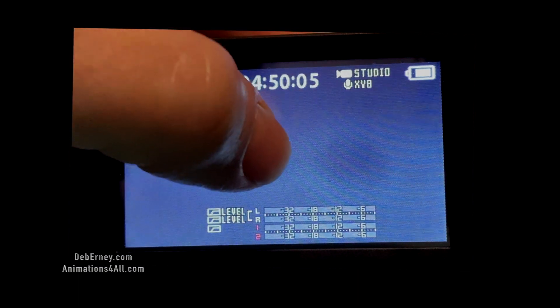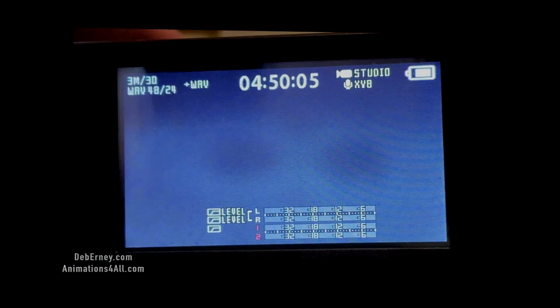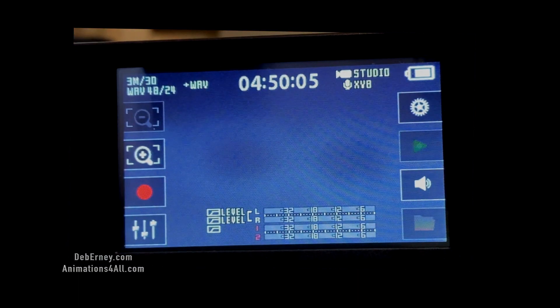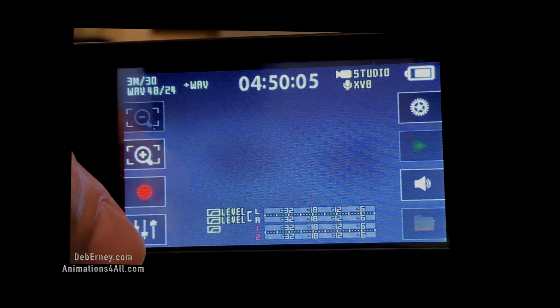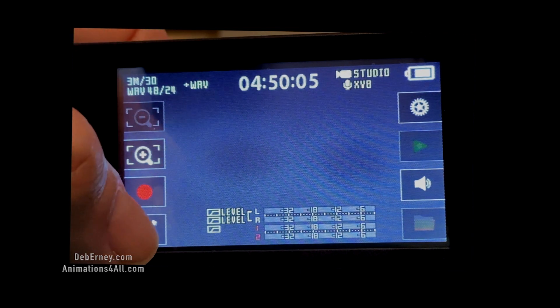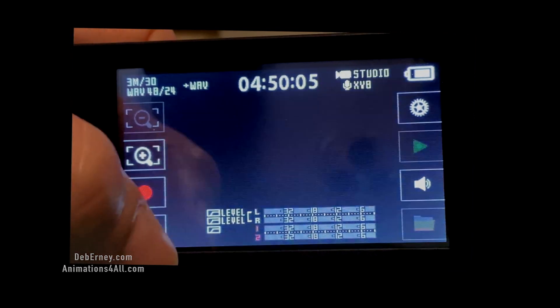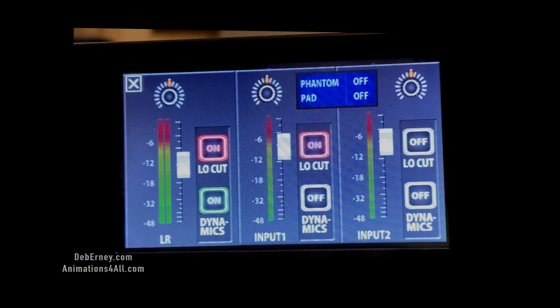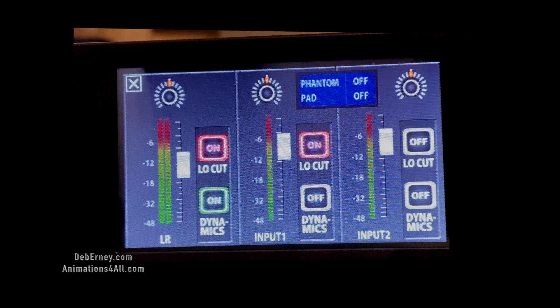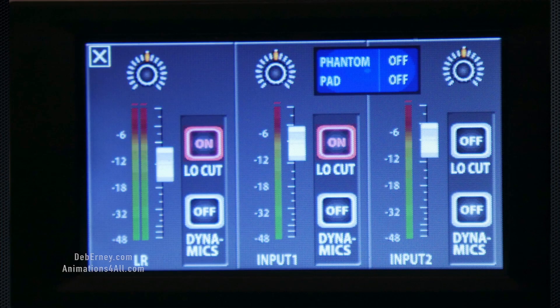Go ahead and tap in the middle, and your mixer screen is going to be right there. Tap on it, and here we are at our mixer screen. We're going to go into the mixer settings and have a look at that.